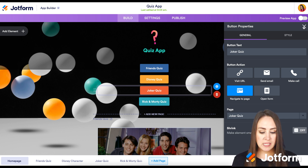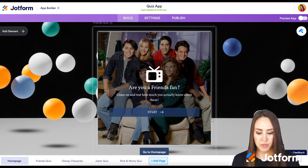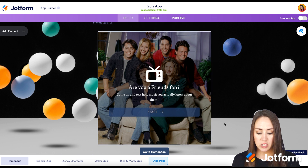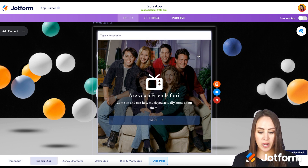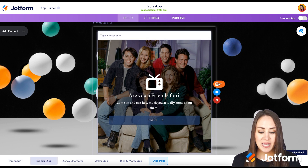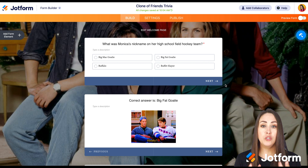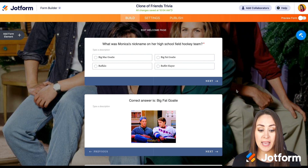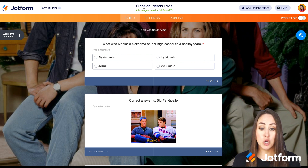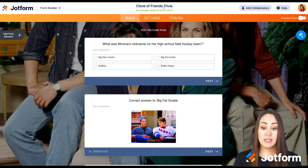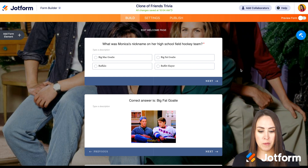Let's scroll down to those second pages. We can see the Friends one — if we click on it, we can see that it is a form. If I click 'Edit Form', it's going to take me to literally edit this form. Up at the top, we can see this is a clone of Friends Trivia, meaning this form is now in my JotForm.